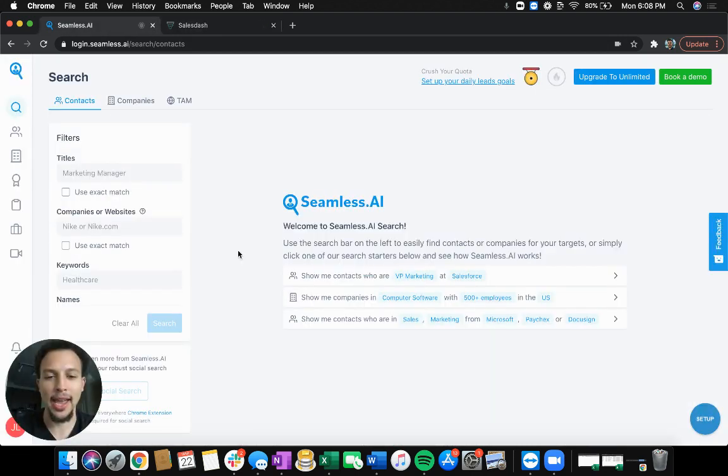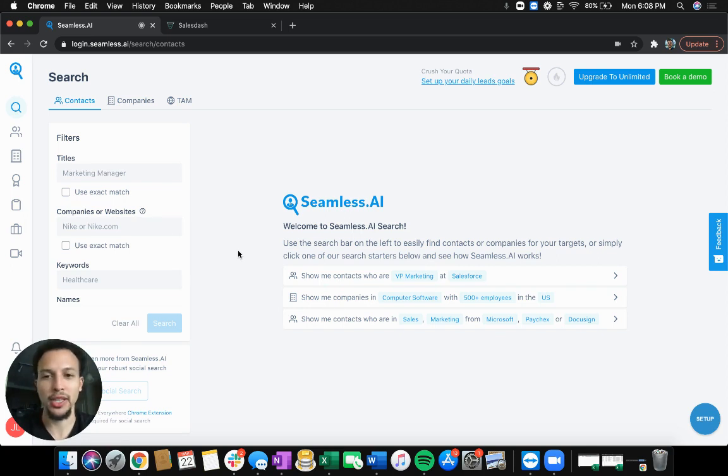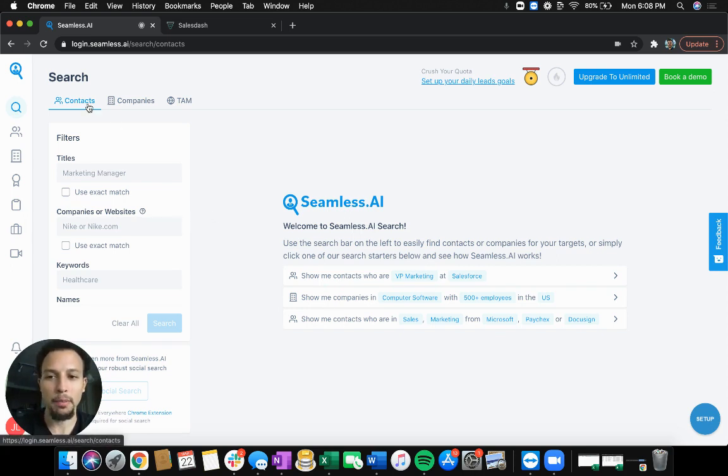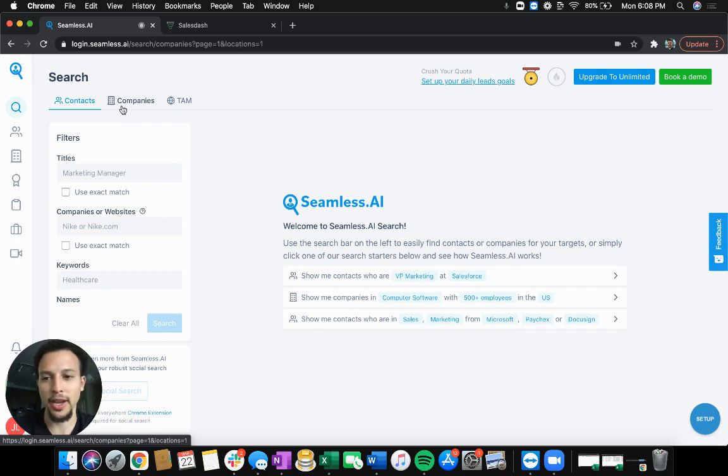Again, their website is seamless.ai and you can check out their website pricing information. This is the free version here. So you can search for companies or contacts and we're going to search for companies.